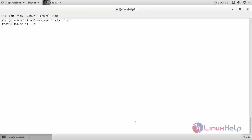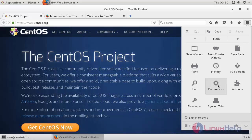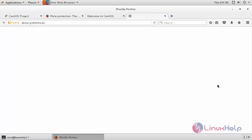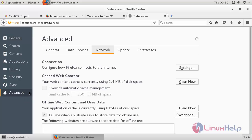The Tor service has been started. Now for configuring your Firefox browser with the Tor Browser, click on the open menu, then click preferences, then click advanced, then click network, then click settings.